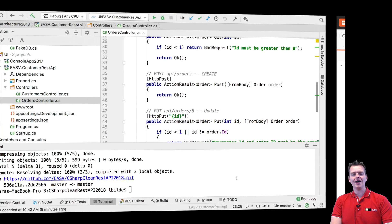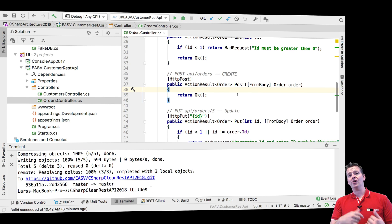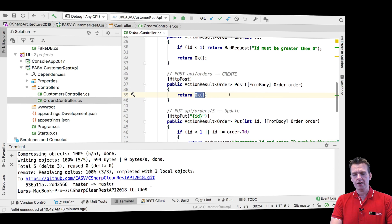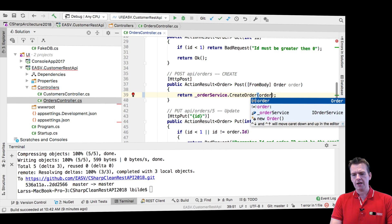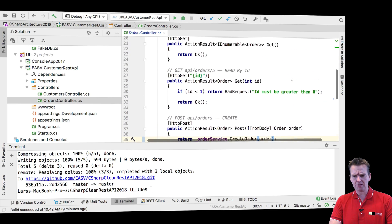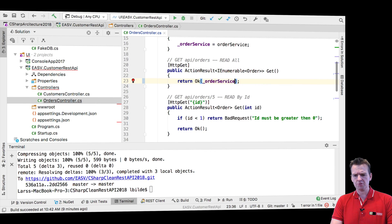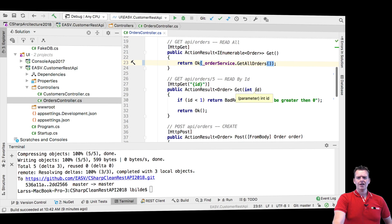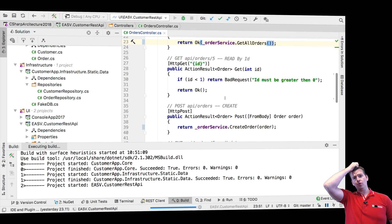That's why we're going to make it inside the orders controller and say: when we create an order, we'll at the same time make a relation to a specific customer. We'll use the order service to create an order — very simple. And scrolling up, I've not made a way to get all orders, so I'm going to add that as well using the order service. Two very simple functions. Let's run this.